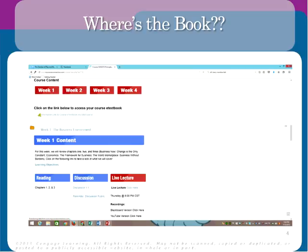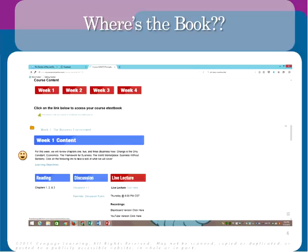Students often ask where the book is. On our course page, after the course description, syllabus, and instructor information, there's a section called Course Content with red blocks for weeks one through four. Just below that you'll see a puzzle-piece icon with a link — click it to access your e-textbook directly through VitalSource. That's how most AOS classes are set up.